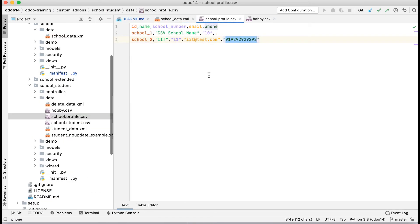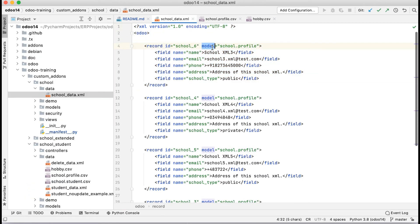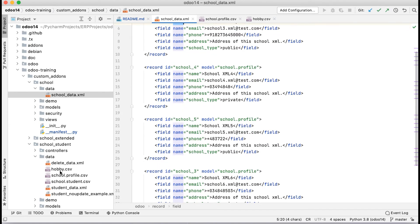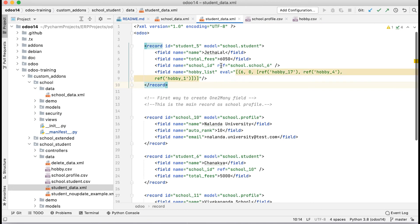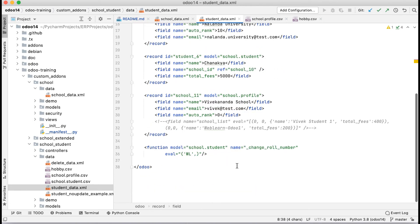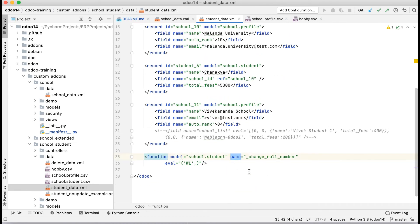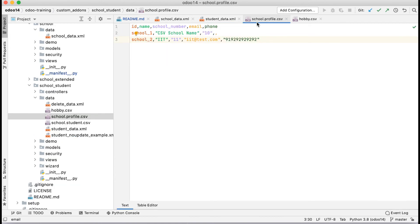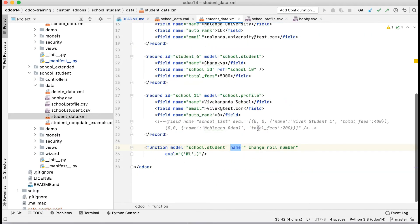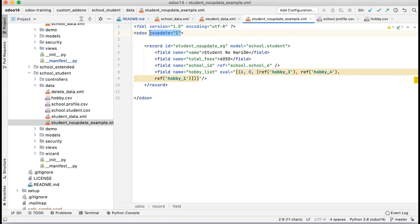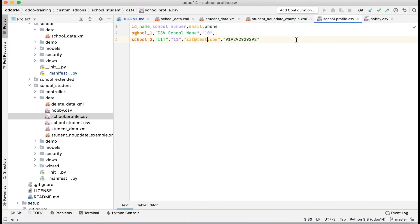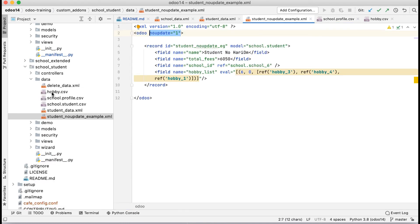In the XML side you can see attributes like `id`, `model`, `name`, and also `ref`, `eval`, and `function` attributes used in the student data file. In the CSV side, you can't use any of these — there is no concept of attributes at all. Also, the `noupdate` attribute is not supported in the CSV side. That's a main difference.